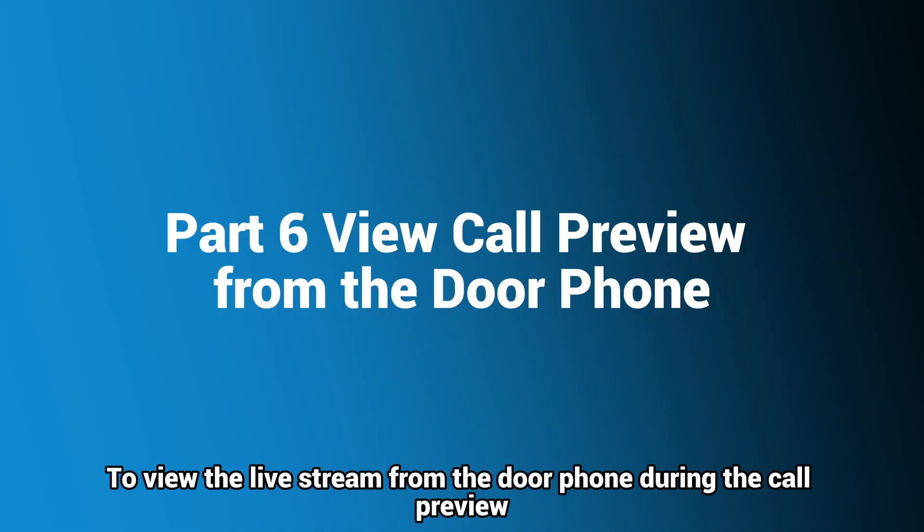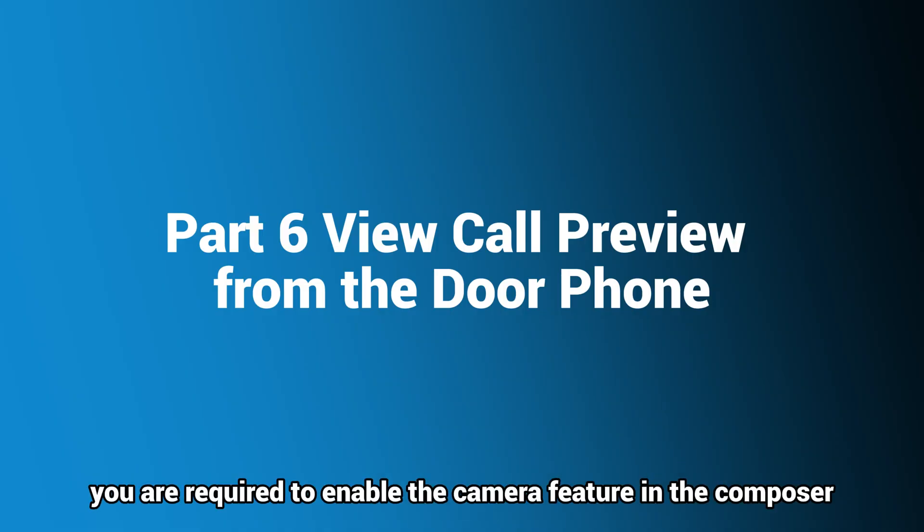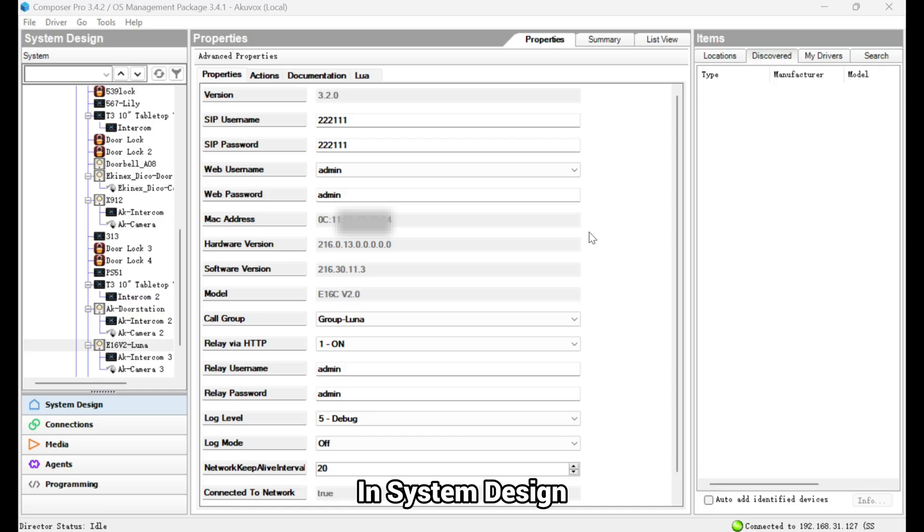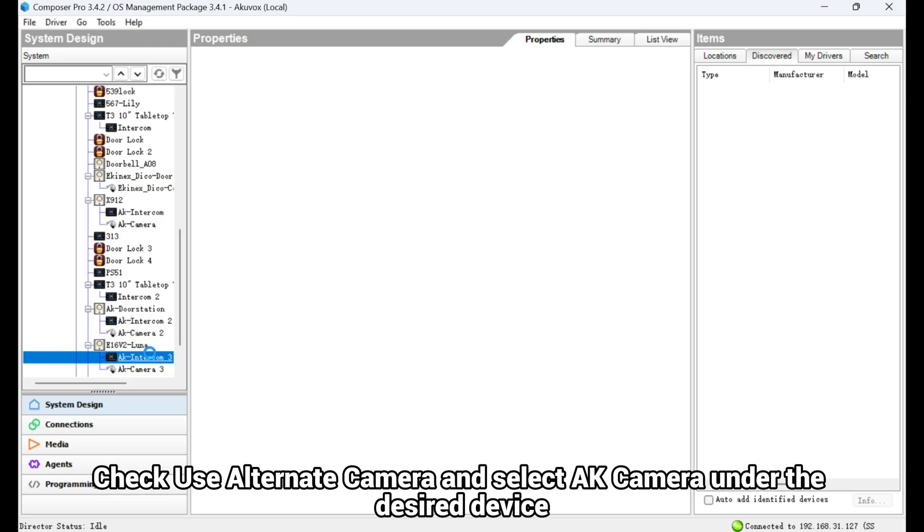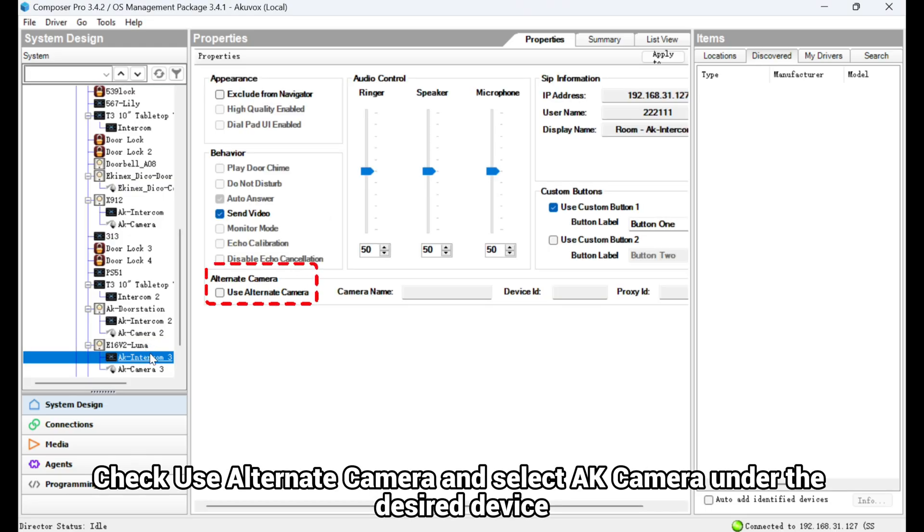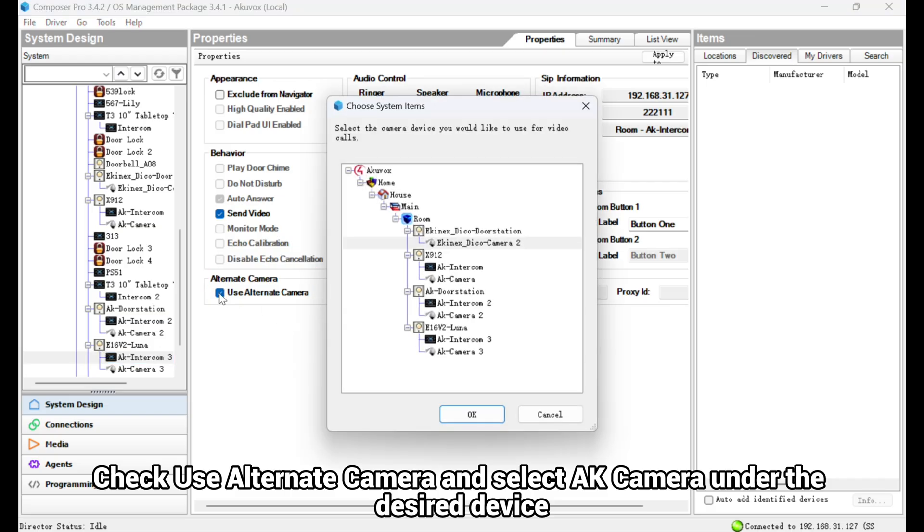To view the live stream from the door phone during the call preview, you are required to enable the camera feature in the Composer. In System Design, click AK Intercom under the target device. Check Use Alternate Camera and select AK Camera under the desired device.